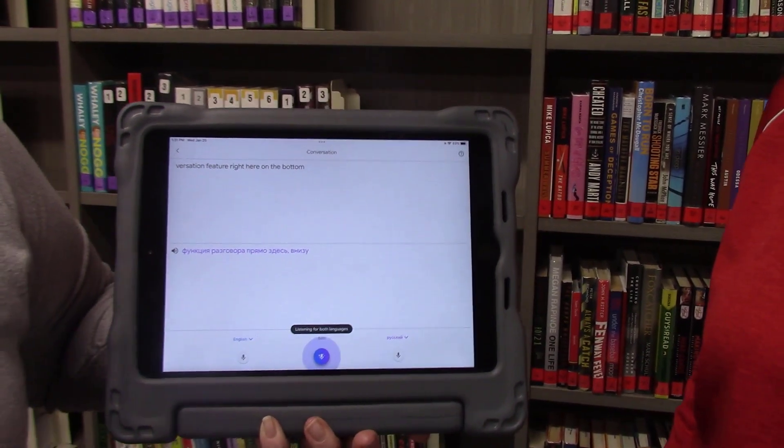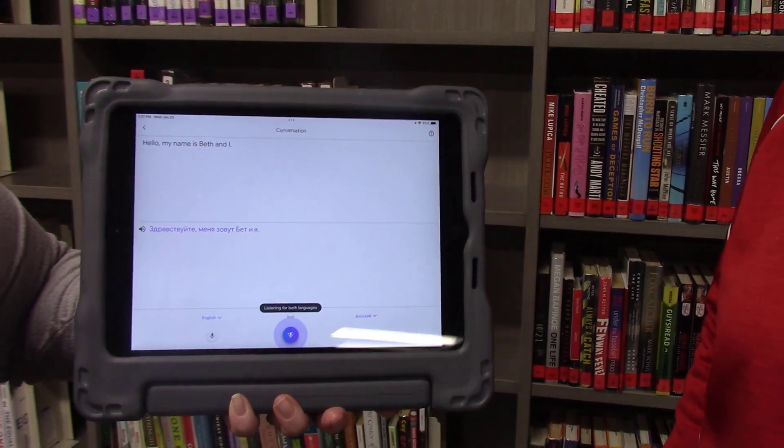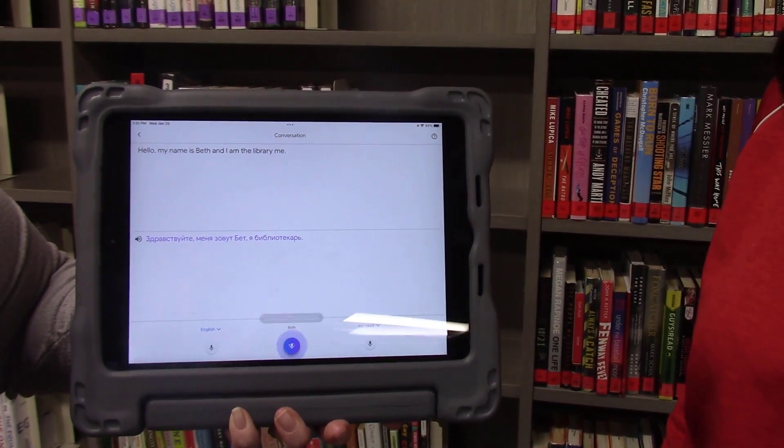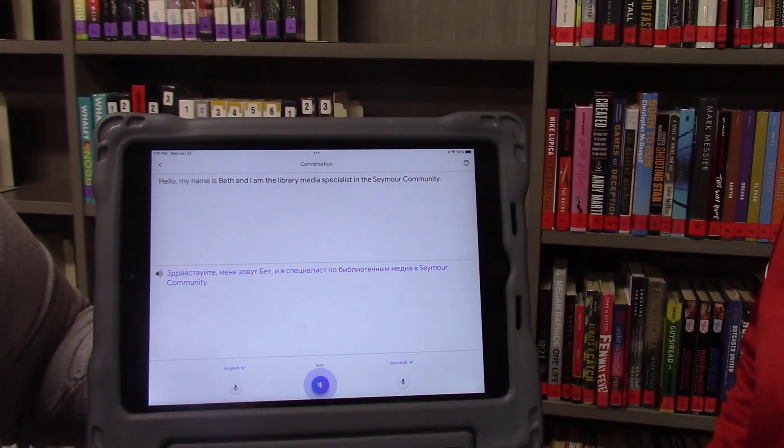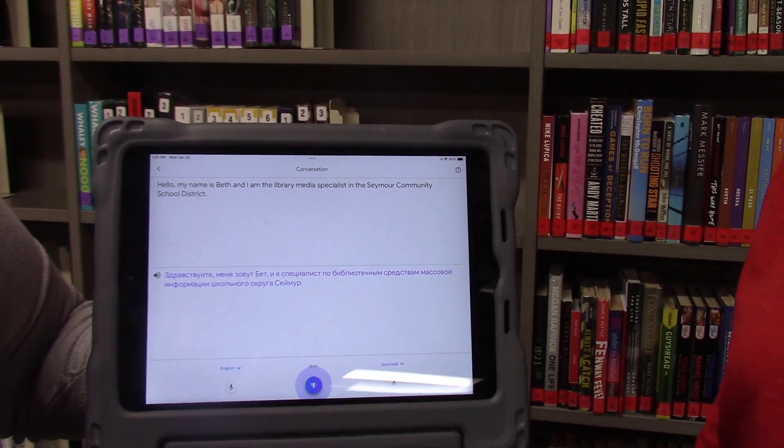Hello, my name is Beth and I am the Library Media Specialist in the Seymour Community School District. Welcome.